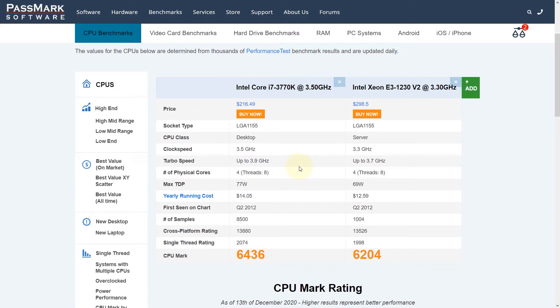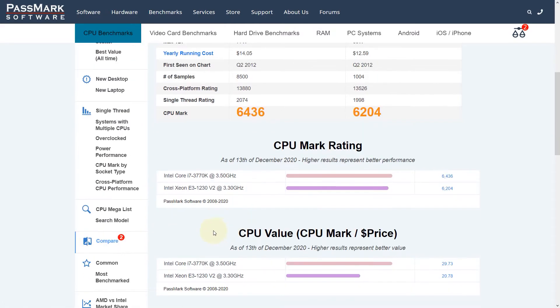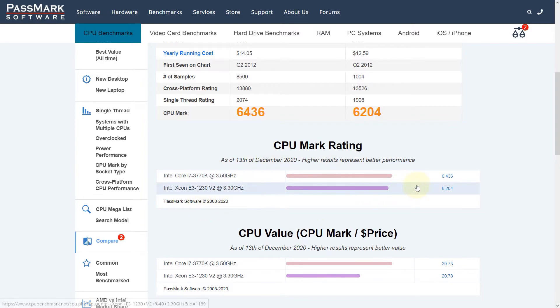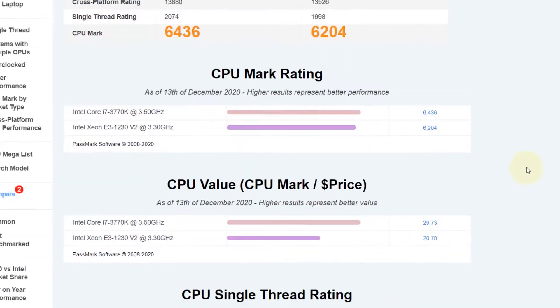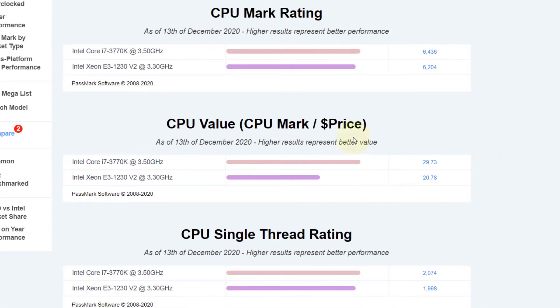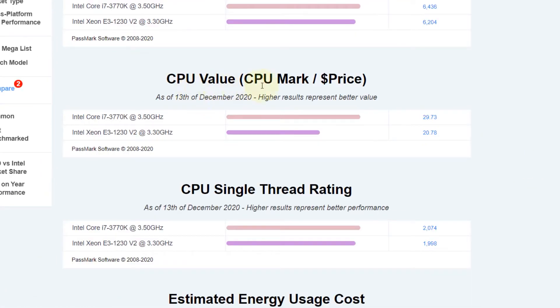With regards to performance, you need to look at CPU mark. The higher the mark, the better the performance. Let's go quickly through these ratings. You can see the mark is higher for the i7, so it has better performance. For CPU value, it says the higher the number, the better the mark-to-price ratio. Again, the i7 scores higher.